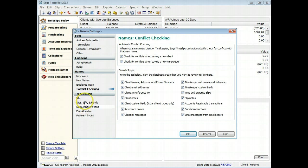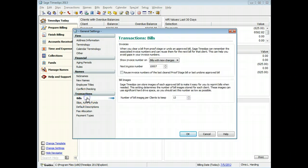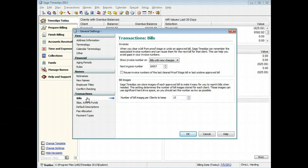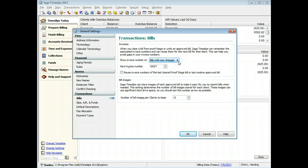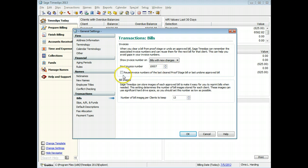On the Transactions Bills page, you can choose the types of bills that will receive invoice numbers, what the next global invoice number is, and if you'll reuse invoice numbers when you undo a bill.